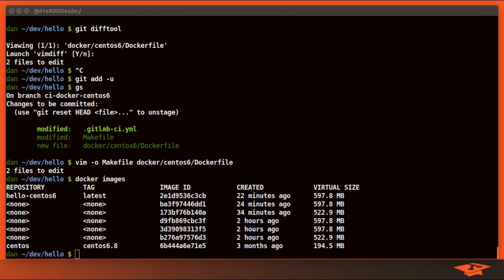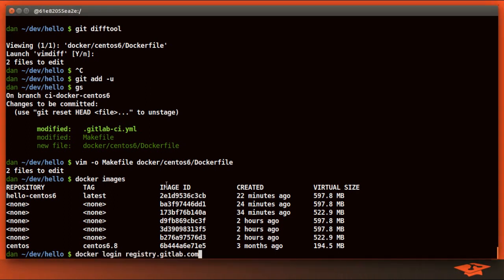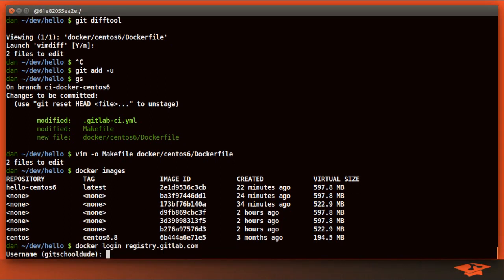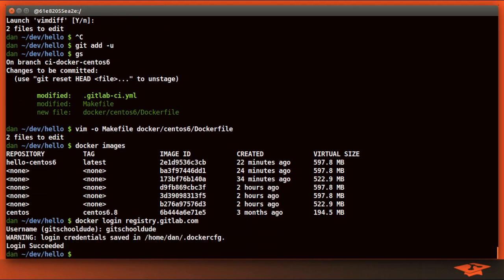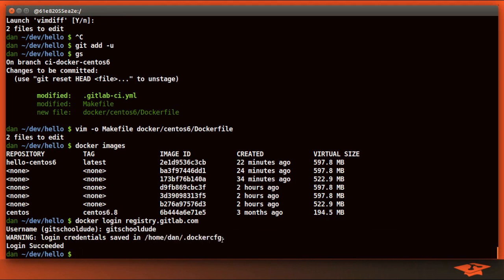Let's go ahead and authenticate by doing docker login at registry.gitlab.com. It already recognizes my username, but let's go ahead and just for completeness type it out.